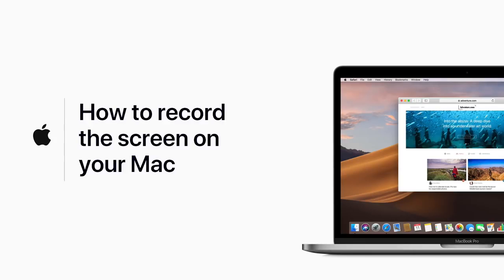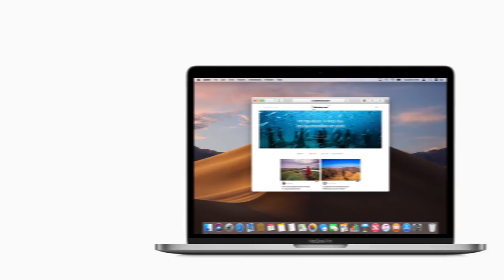In macOS Mojave, you can record a video of what's happening on your screen, then save it to watch later or share. Here's how.